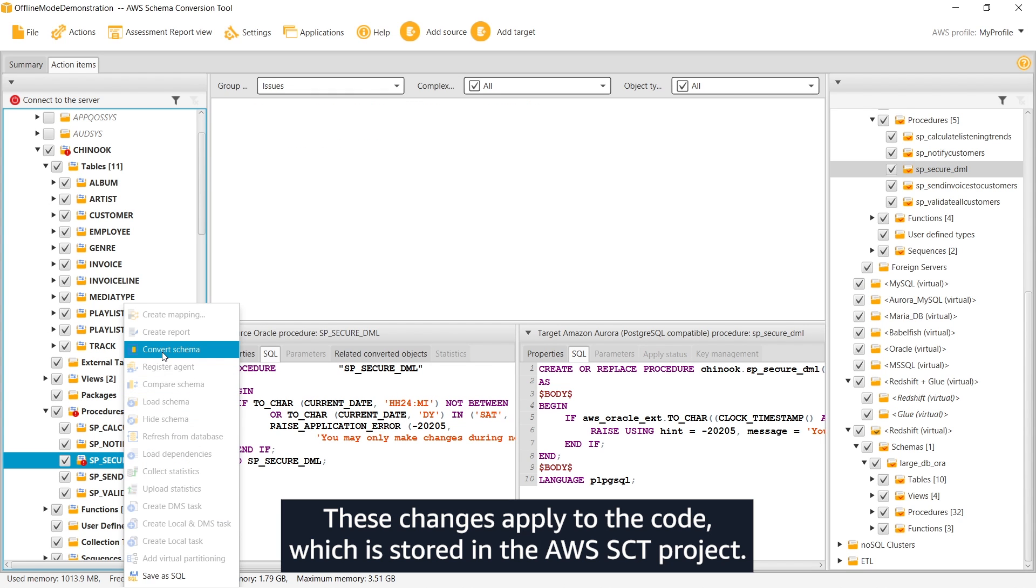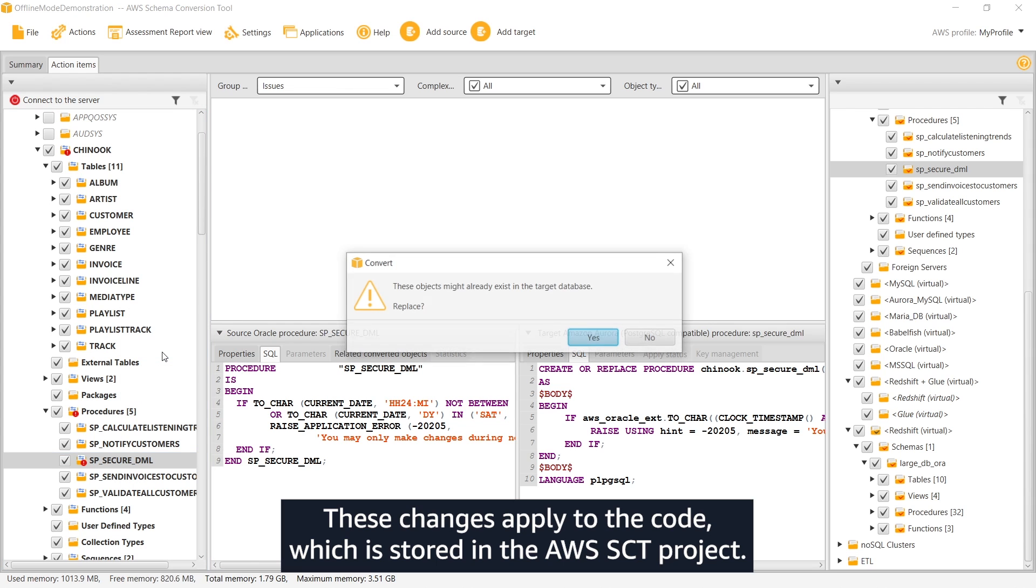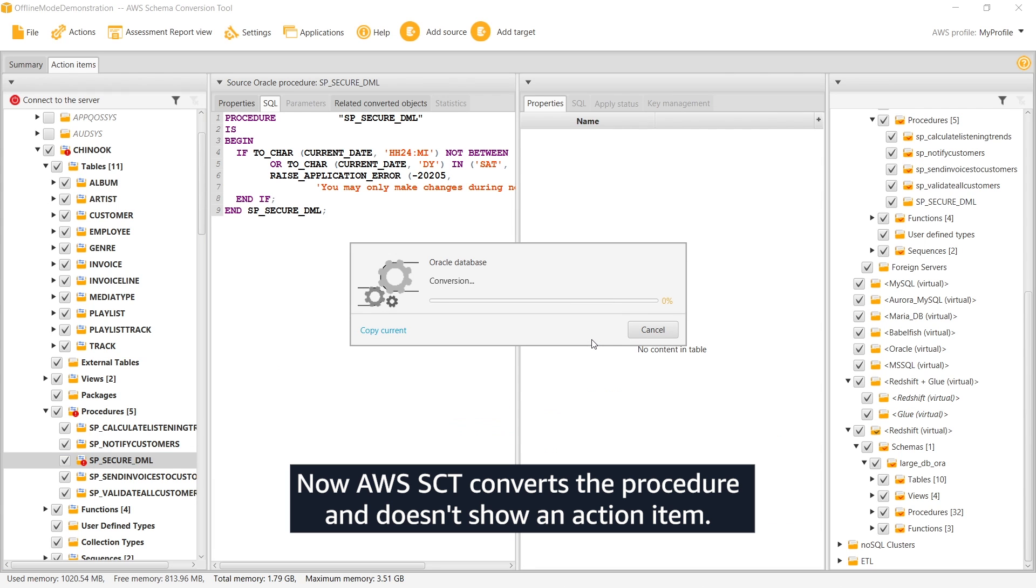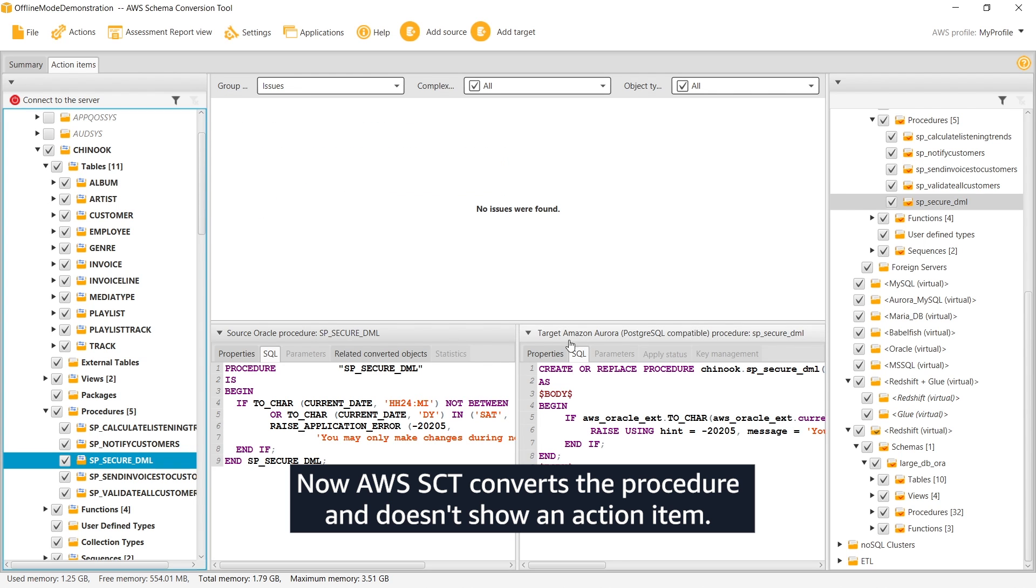These changes apply to the code which is stored in the AWS SCT project. Your source database code remains unchanged. Now AWS SCT converts the procedure and doesn't show an action item.